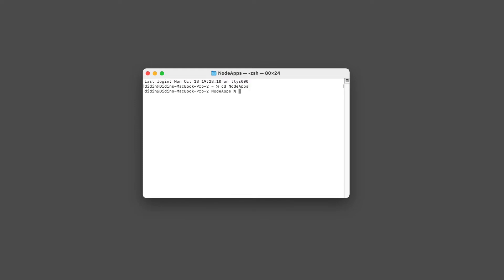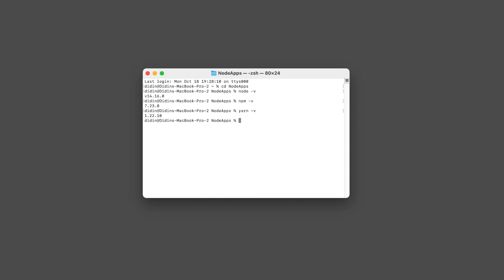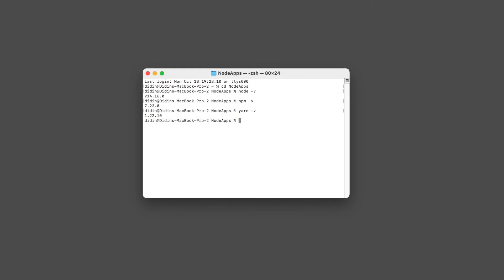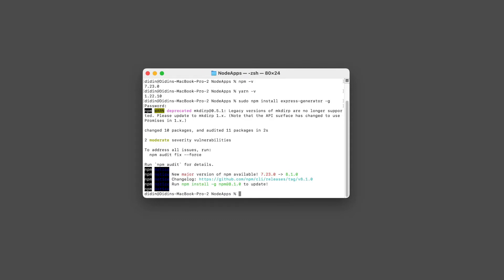Also, you have installed Node.js on your machine and can run npm or yarn commands in your terminal. Check the versions by typing these commands in your terminal. Those are the Node.js, npm, or yarn versions we are using. Let's get started with Step 1: Create Express.js project and install required dependencies. Install Express Generator using this command, then create an Express.js app using this command.